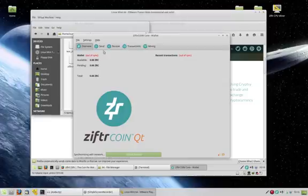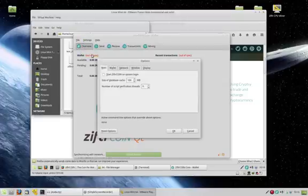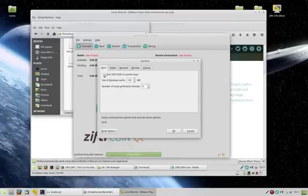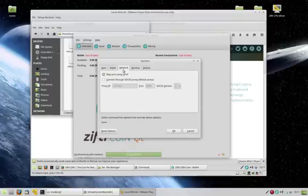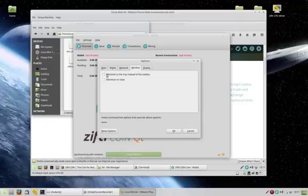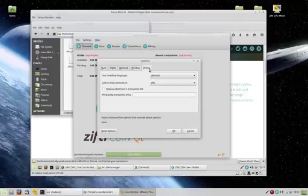While we're waiting, a couple of quick things we want to do. Click on settings, go to options, start Ziftercoin on system login. I have that activated so my wallet is always running. Nothing we need to change there or there. Window, I prefer to check both of these. I like to have it minimize and close both directly down to the taskbar. Prefer to have it that way. All the other settings I tend to leave the same. Click OK.